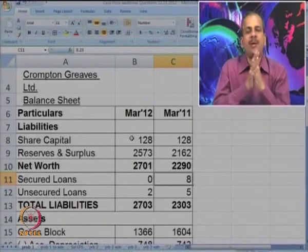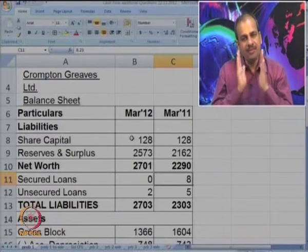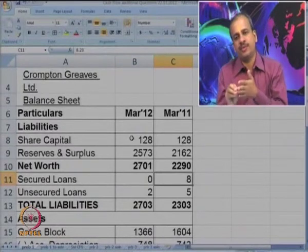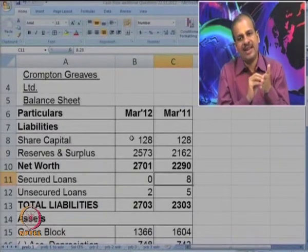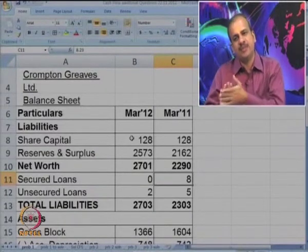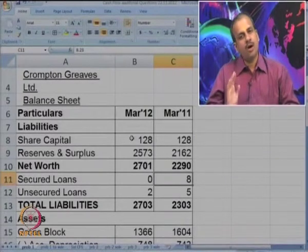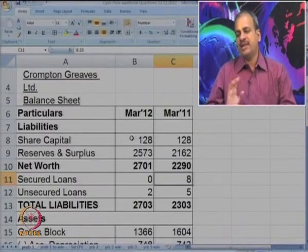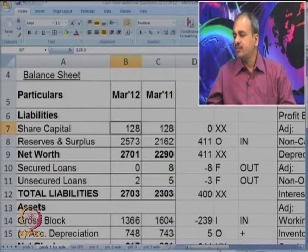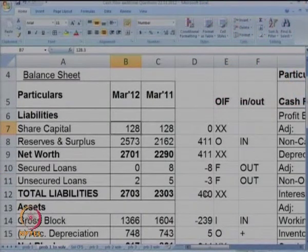In step number 2, we will mark the difference as O, I, or F — categorizing it into operating, investing, and financing — and also mark it as inflow or outflow. In the last session we had done this in detail, so let us go to that marking. Please see it carefully.